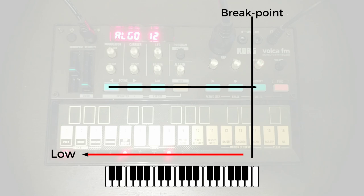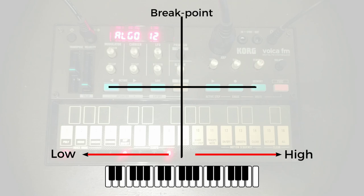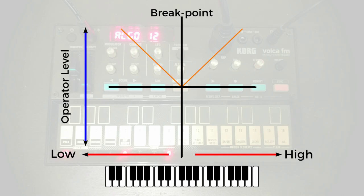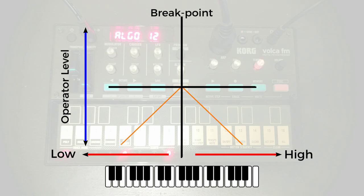And that's the next thing that we need to define. Either side of that breakpoint, we can say that either an operator is going to get louder, so a positive curve, or it's going to get quieter, a negative curve.